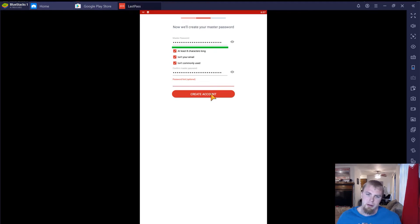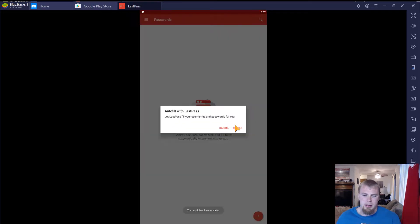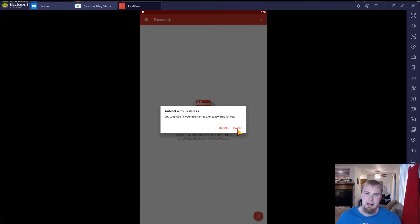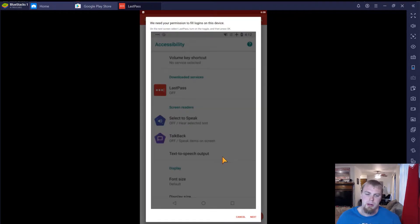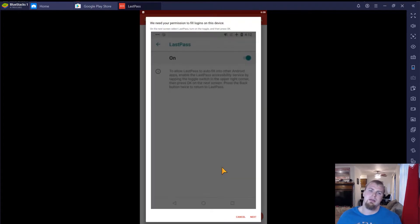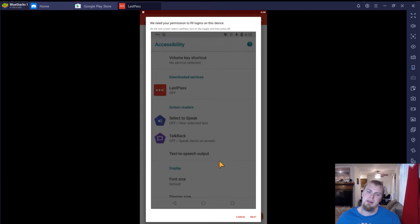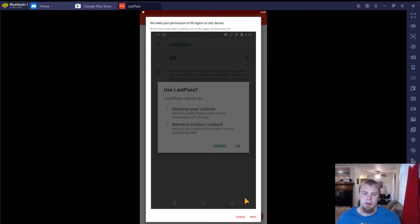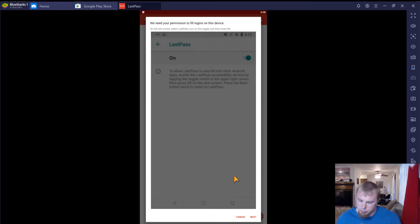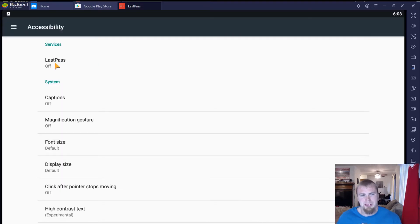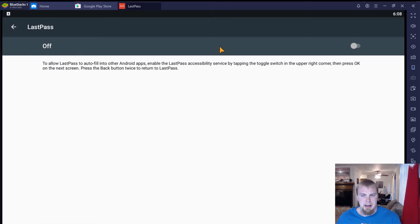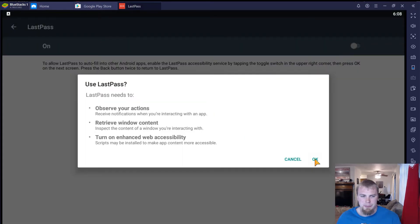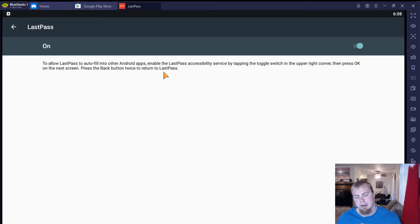So tap the create account button and now you're going to go to your vault. You want to turn on 'enable LastPass to fill your usernames and passwords for you,' because that's going to help you when you go to other applications to change and set up passwords. Click enable. You're going to get a screen that talks about how LastPass needs your permission to fill logins on this device — it'll automatically pull it up for you. You just have to turn LastPass on and click OK, and that will allow you to auto-fill passwords through those applications.